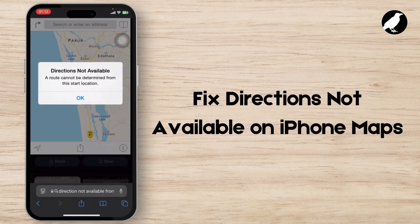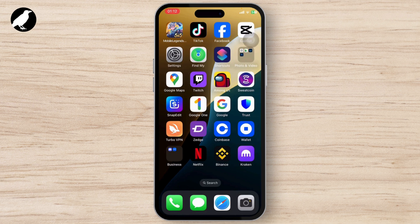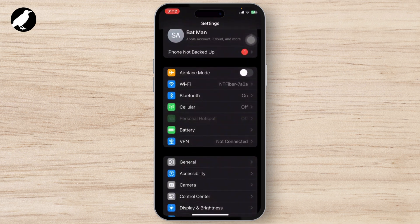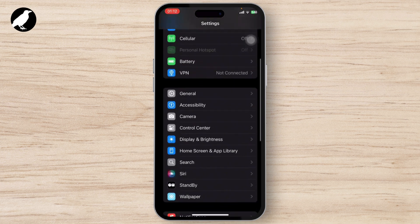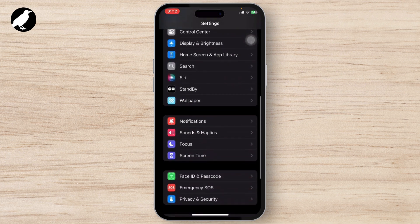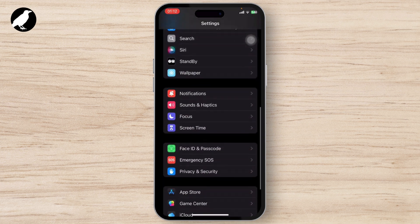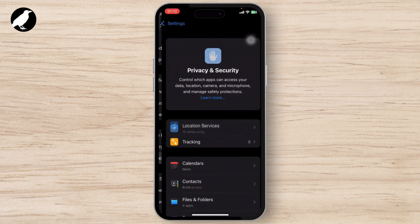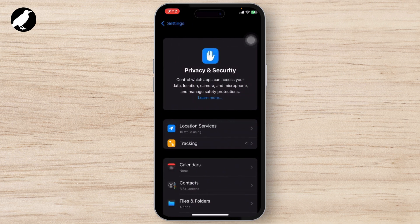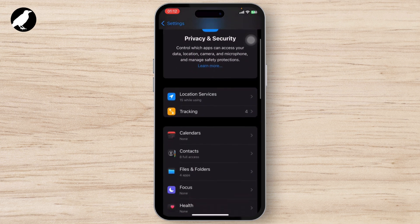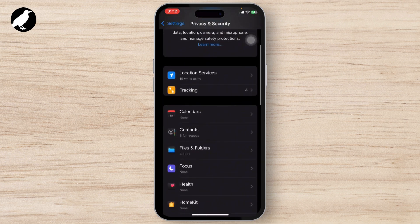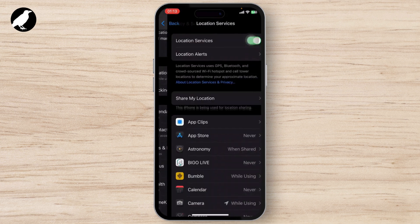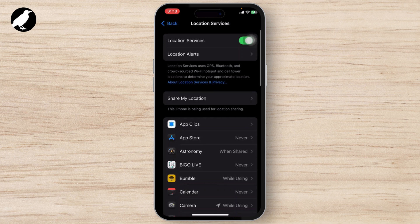Here's how you can fix the directions not available error on your iPhone Maps. The first step is to open up your Settings, scroll down and go to Privacy and Security. Tap on it, then find and select Location Services.